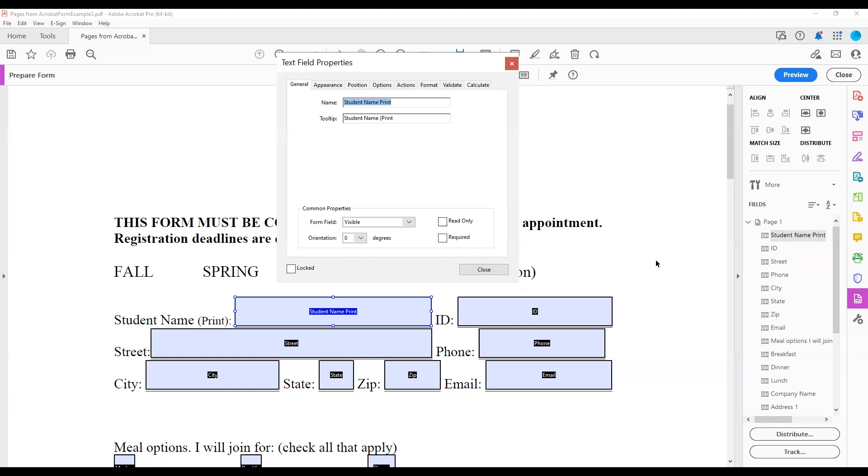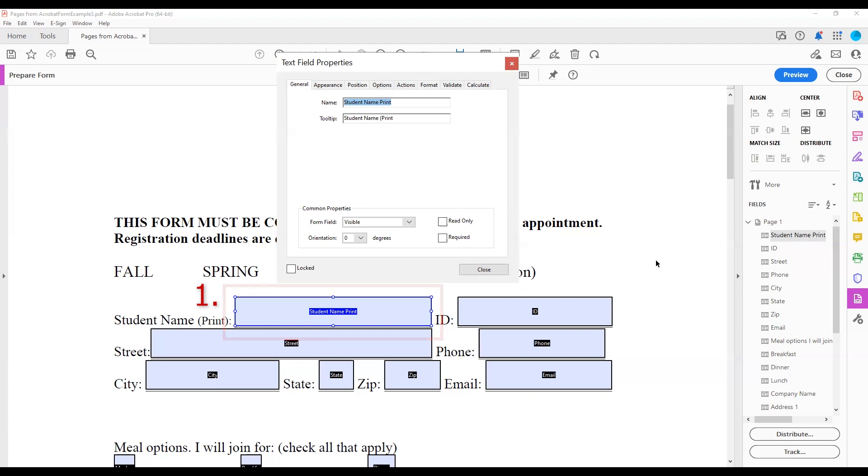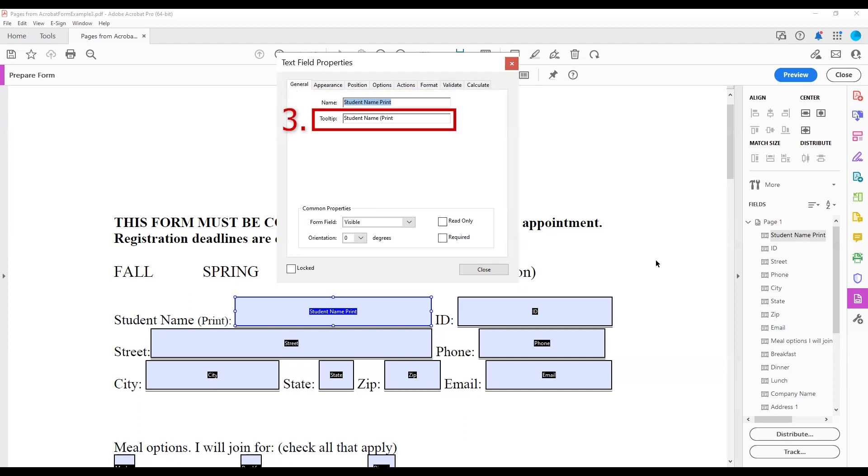Though you have many options when it comes to form fields, an accessible form field must have 1. an interactive form control to be filled out with digital technology 2. a unique name in the field properties 3. an accessible name or tooltip.